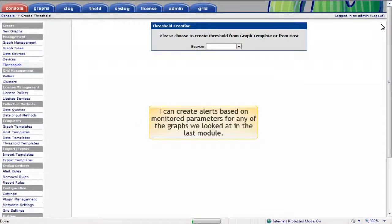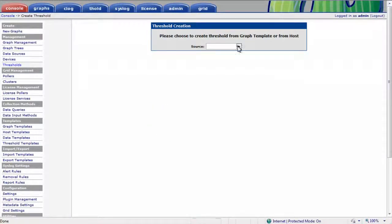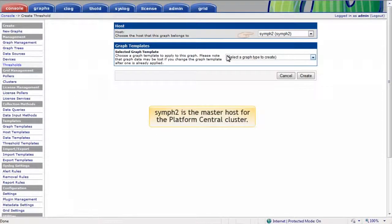I can create alerts based on monitored parameters for any of the graphs we looked at in the last module, or I can create alerts based on particular hosts. As an example, I'll raise an alert if the number of pending jobs on the Platform Central cluster gets excessive. I'll associate the graph with Symf2, since this is the master host for the Platform Central cluster.